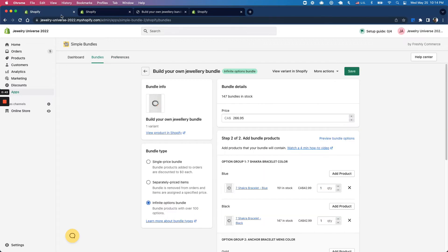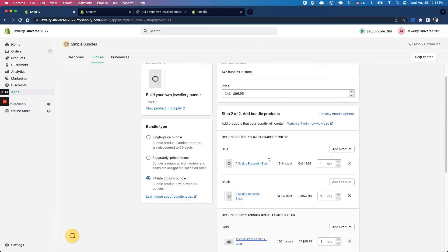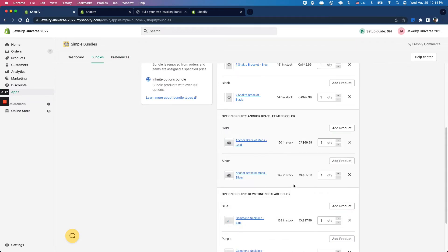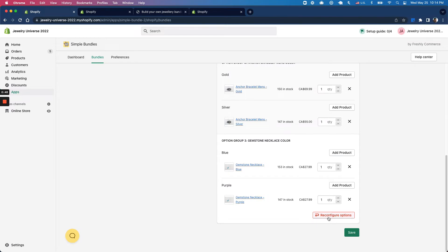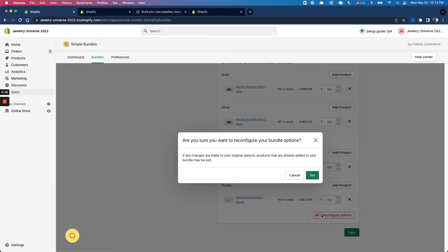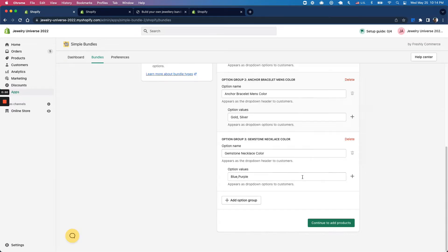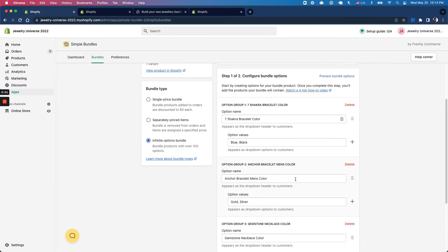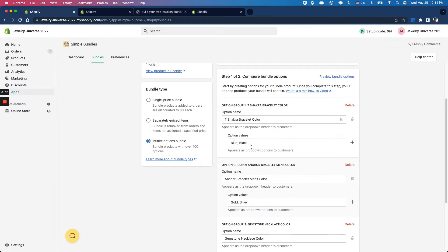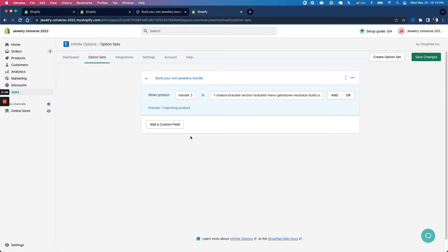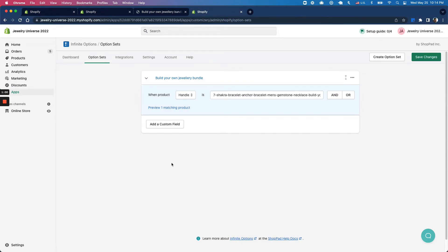Second, I'm going to go back to my bundle setup here. I've already added all the products, but I'm going to go back into my options so I can replicate this exactly in the Infinite Options app. I want to make sure the option names and values are set up exactly the same in the Infinite Options app.